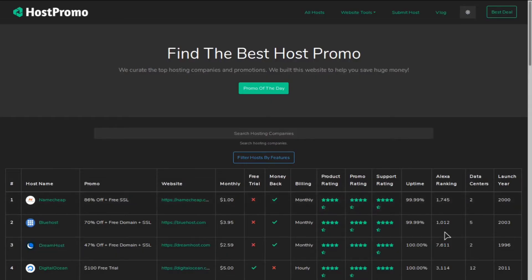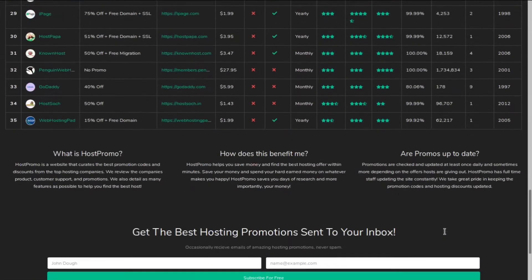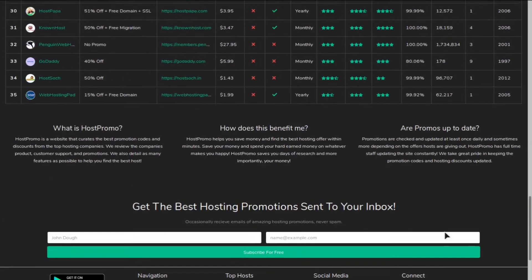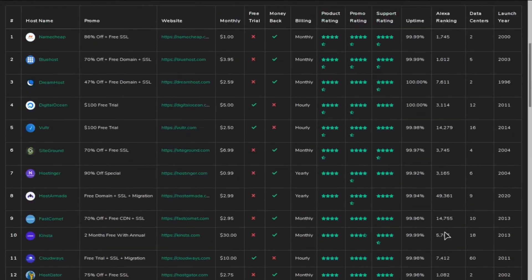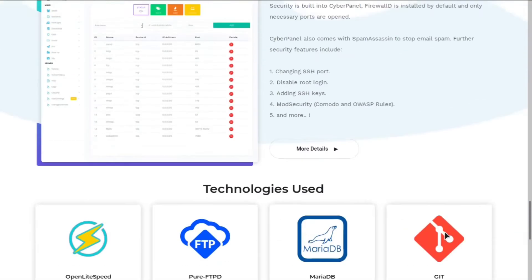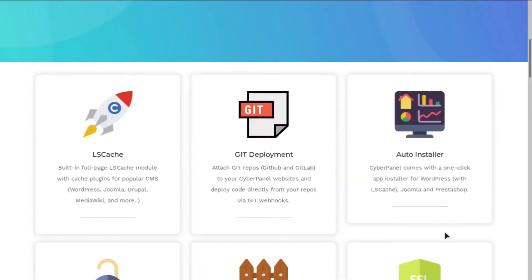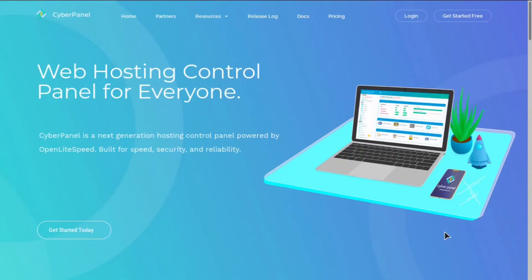If you don't know what Host.Promo is, it's a website I own that shows the best web hosting companies and promotions in the world. And today, we're going to be going over everything you need to know about CyberPanel.